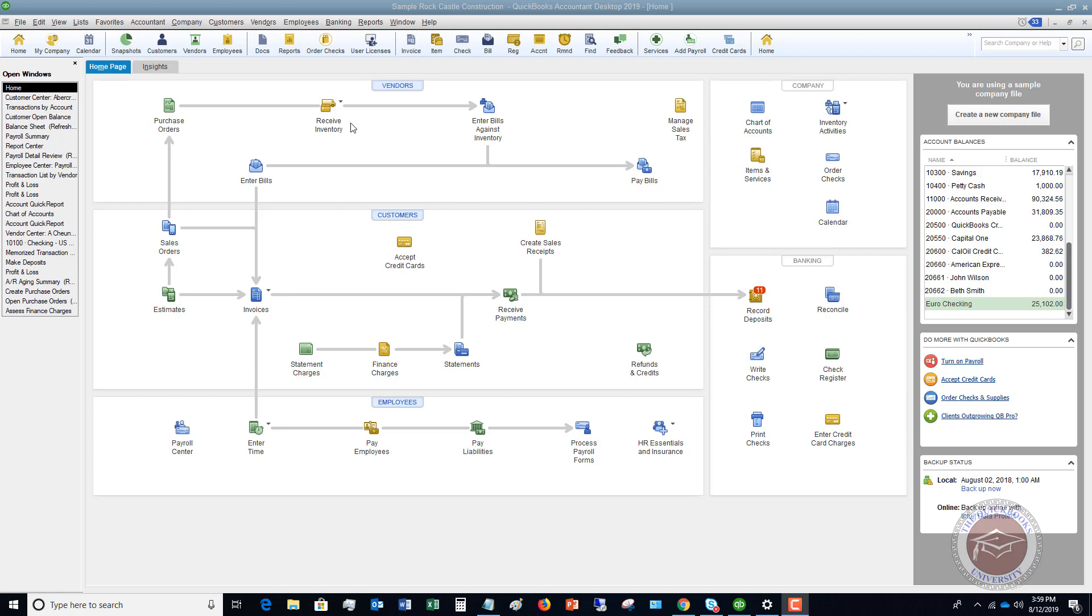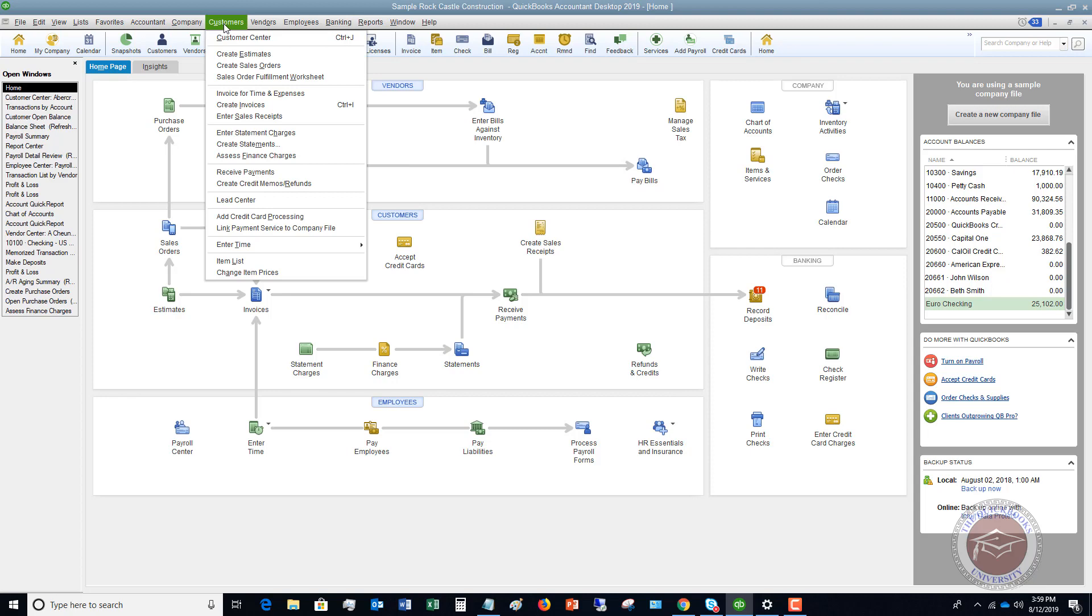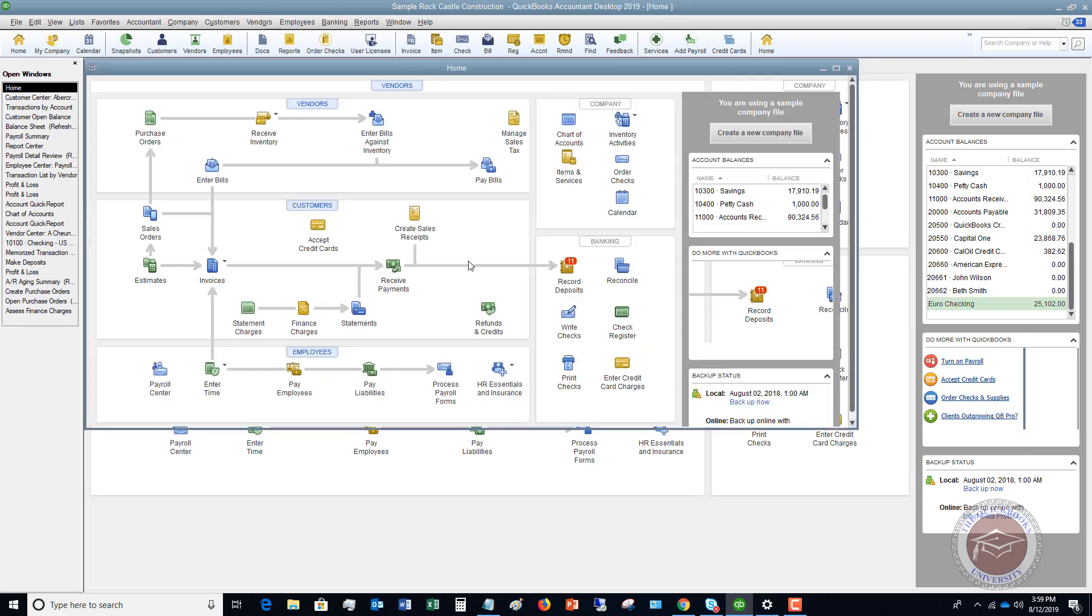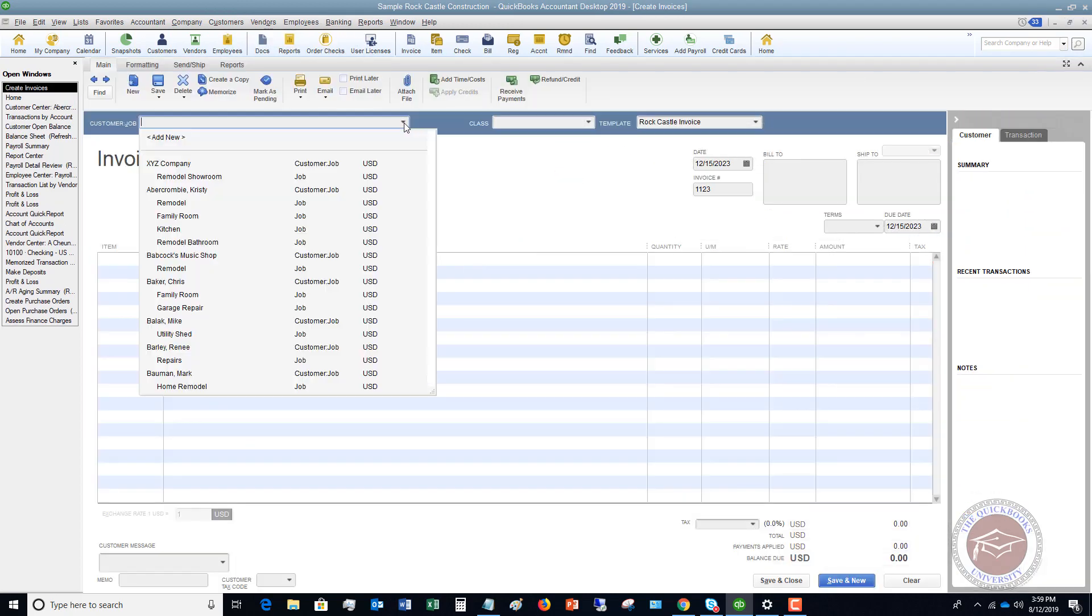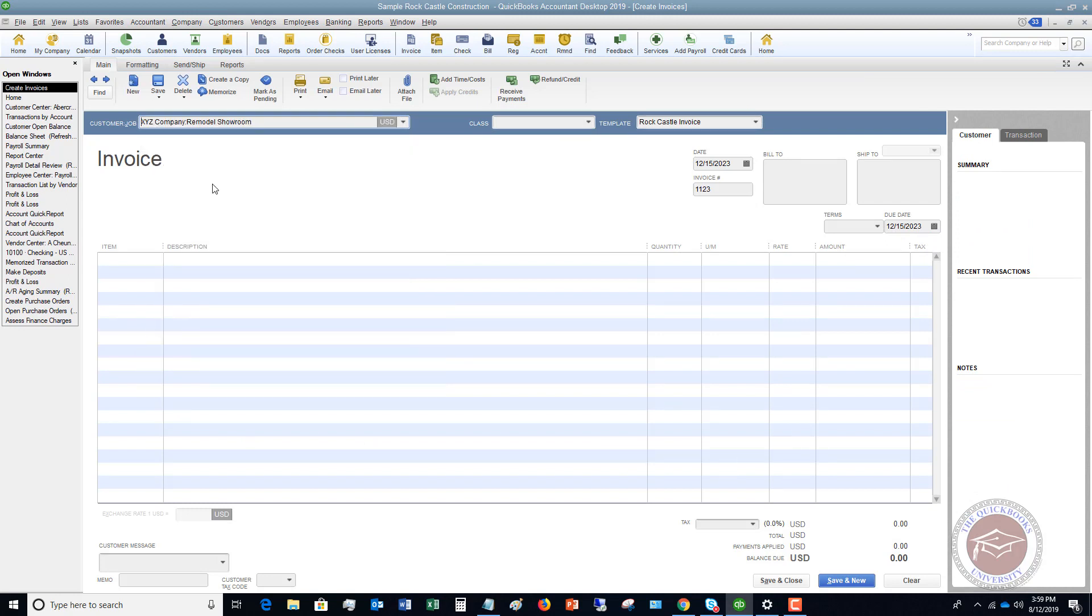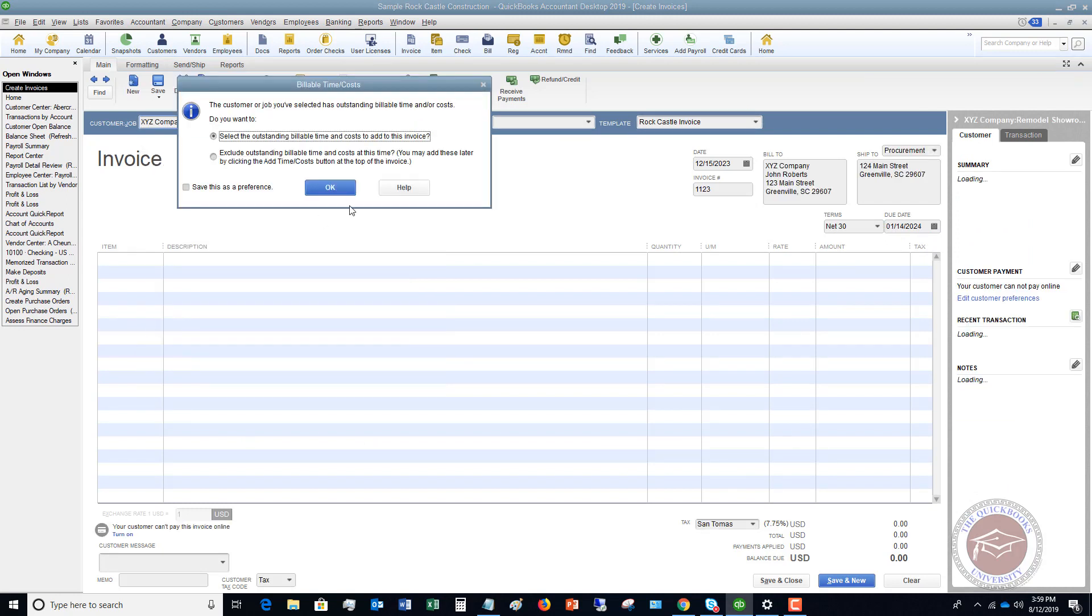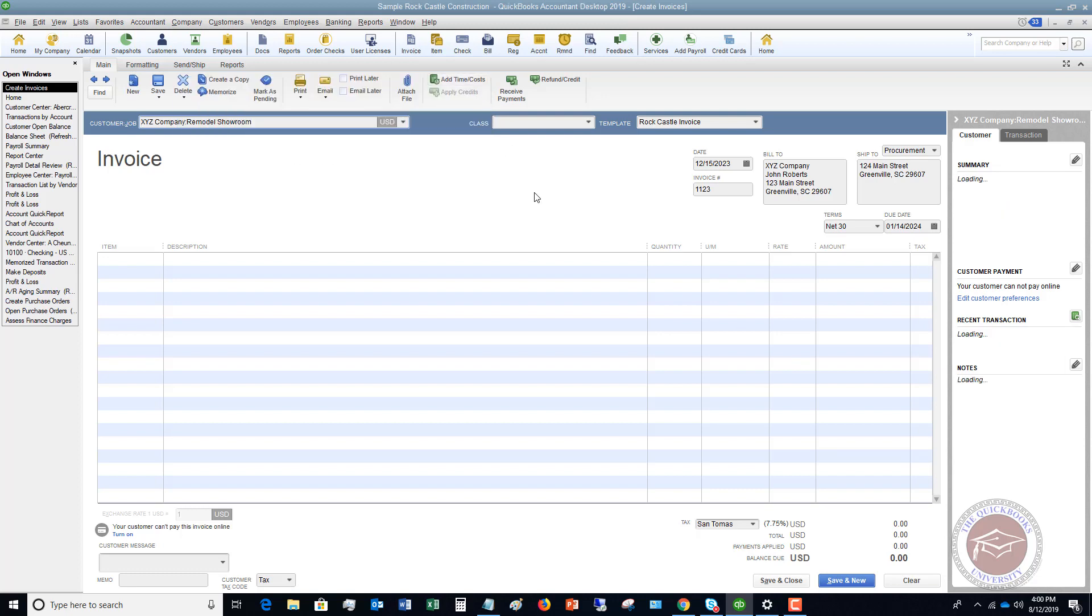So what we're going to do, we're going to go up to customers and we are going to create invoices. So I'm going to pick XYZ company remodel showroom. Select outstanding billable time and costs. We're not going to right now. We're going to create an entirely new invoice.